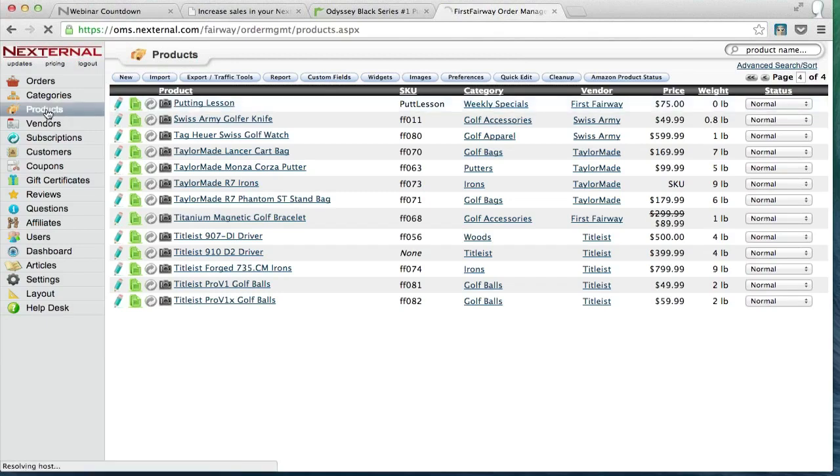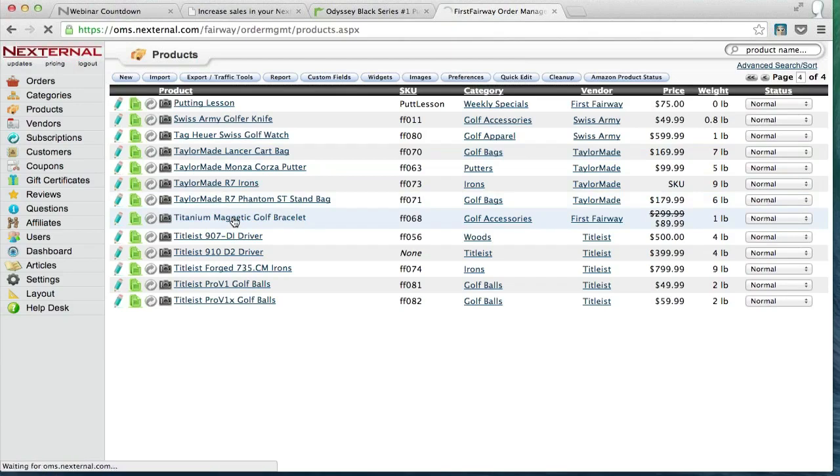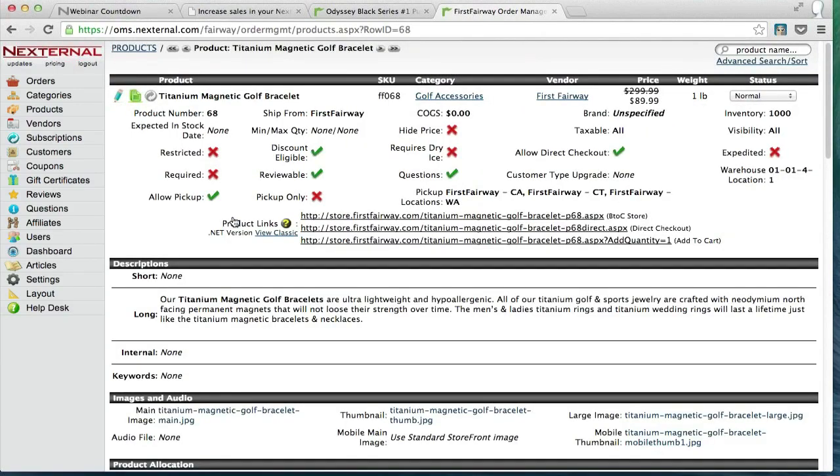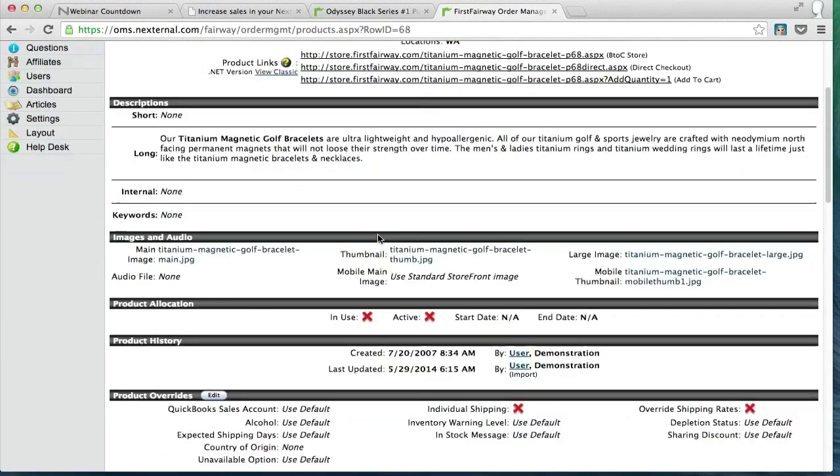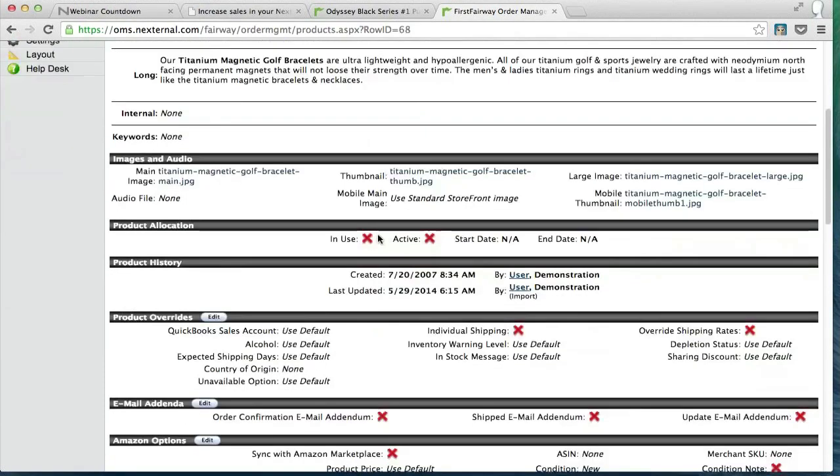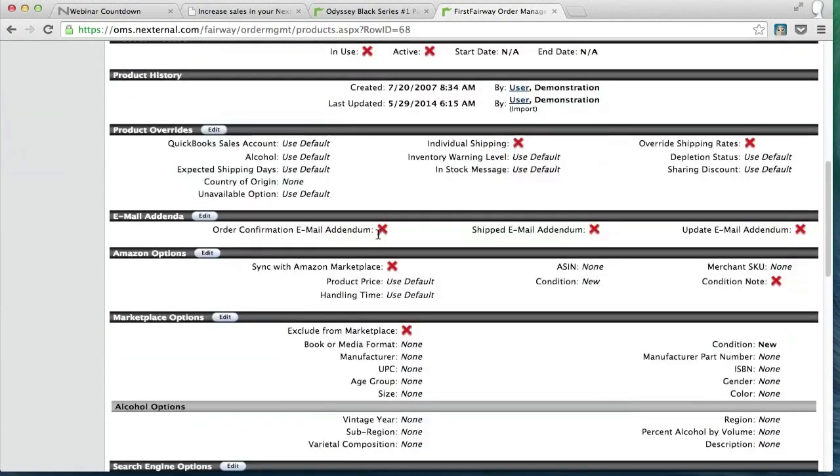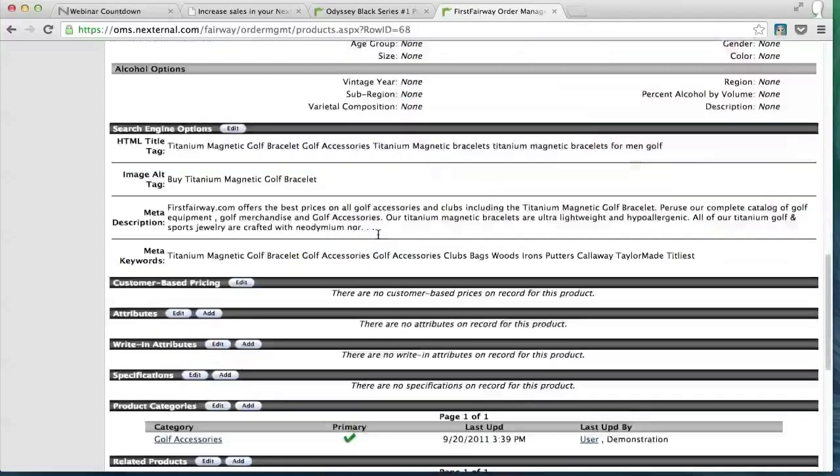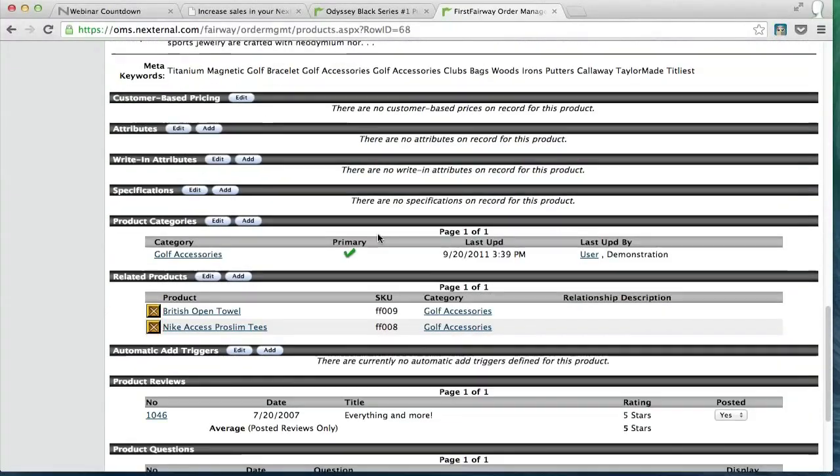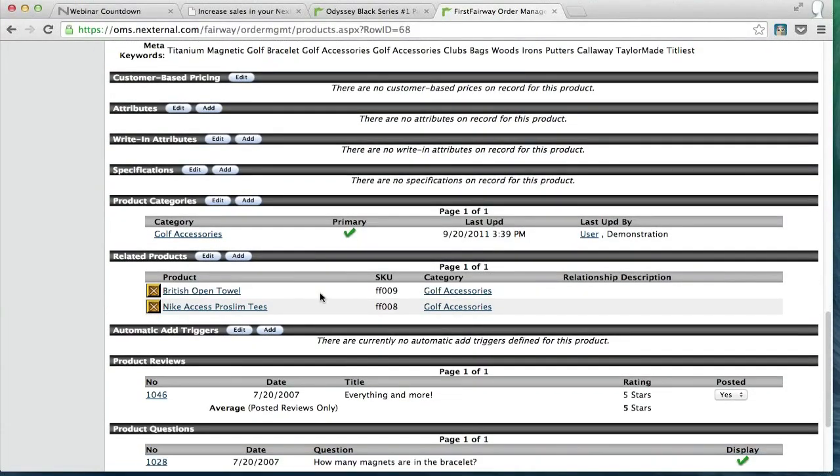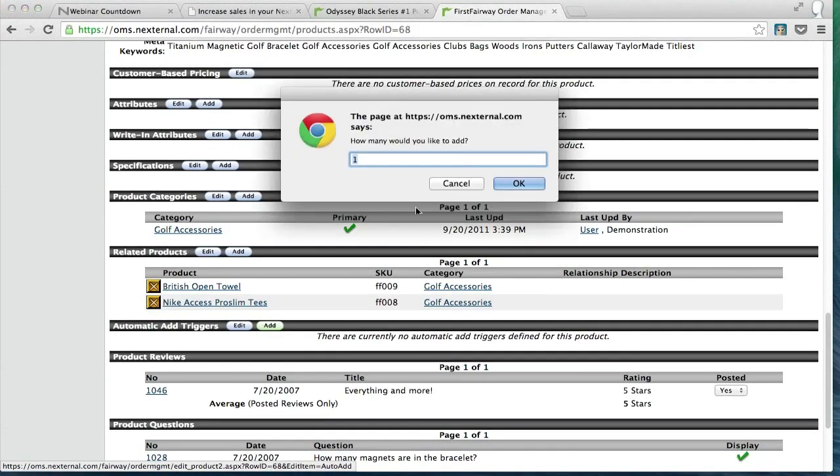In the product section of your order management system is where all your items are set up as well as all your triggers are managed. What I'm going to show you right now is how we set up a trigger for this titanium magnetic golf bracelet to be added into the cart automatically when someone buys the Callaway hot golf sunglasses. So we'll scroll down the page here to the automatic add triggers section and we're going to click on add and we're going to add one trigger.